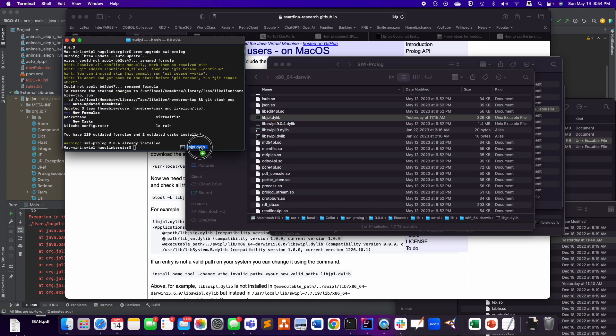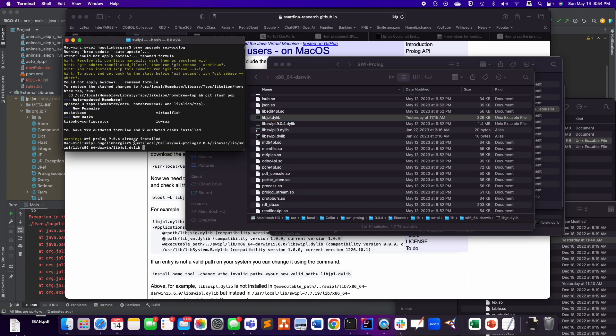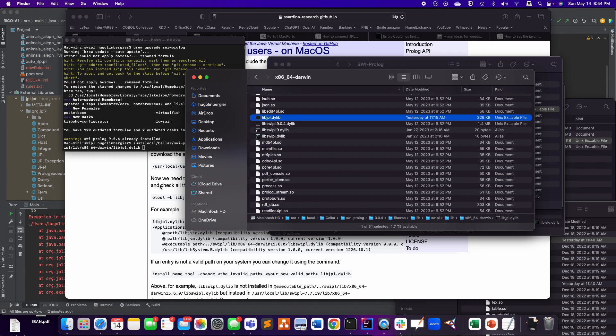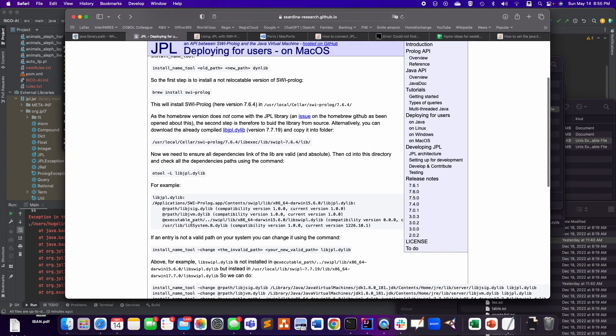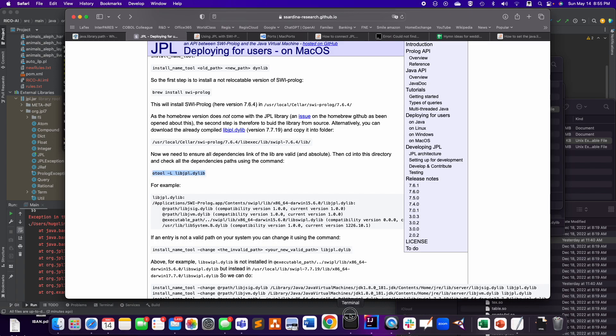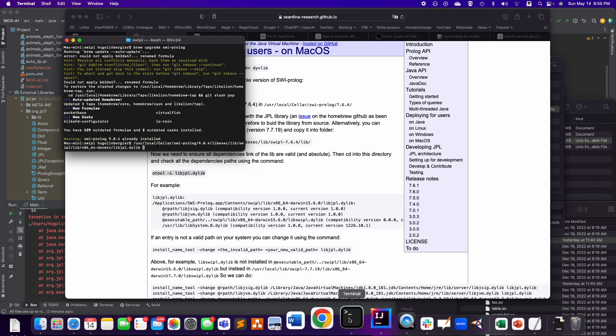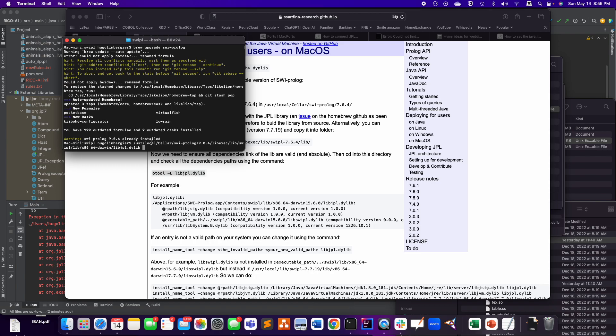And you have the path here in the bottom. So you're going to see the path here for the Prolog 9. So I copied it here. And then I checked the dependencies for that file.